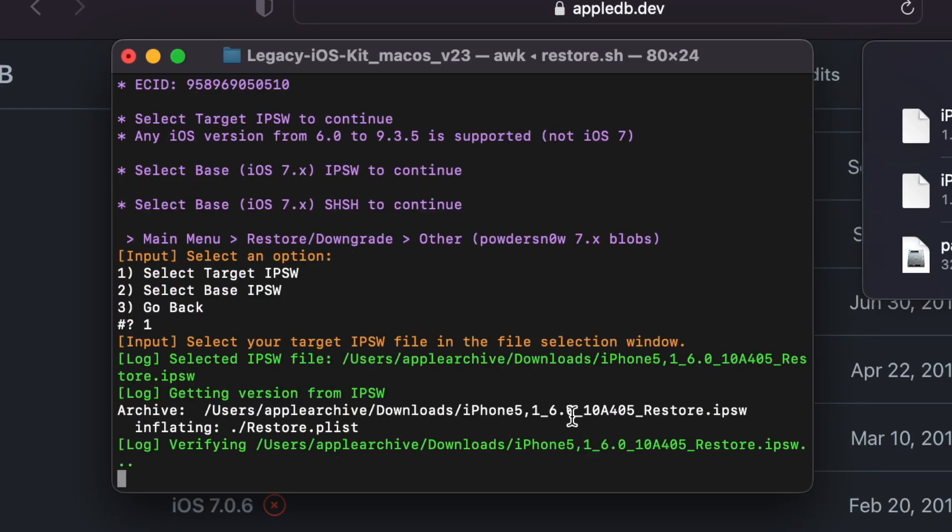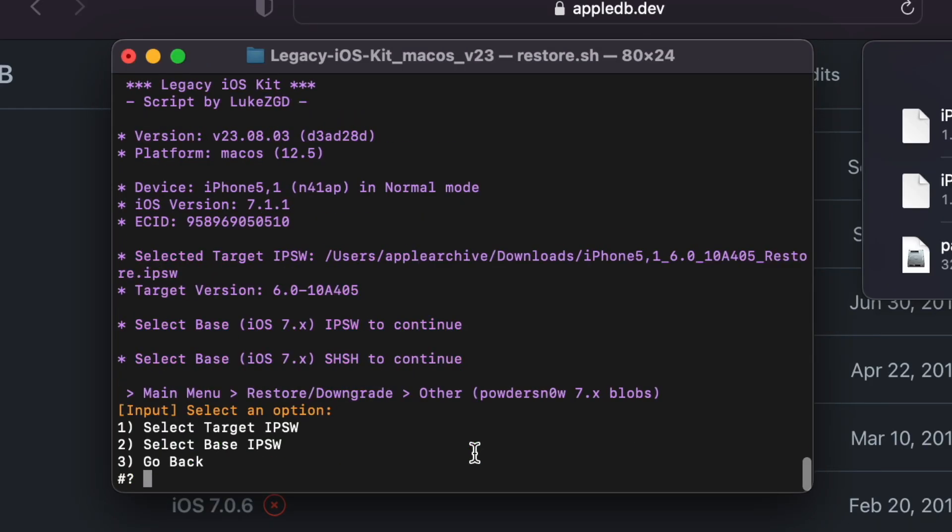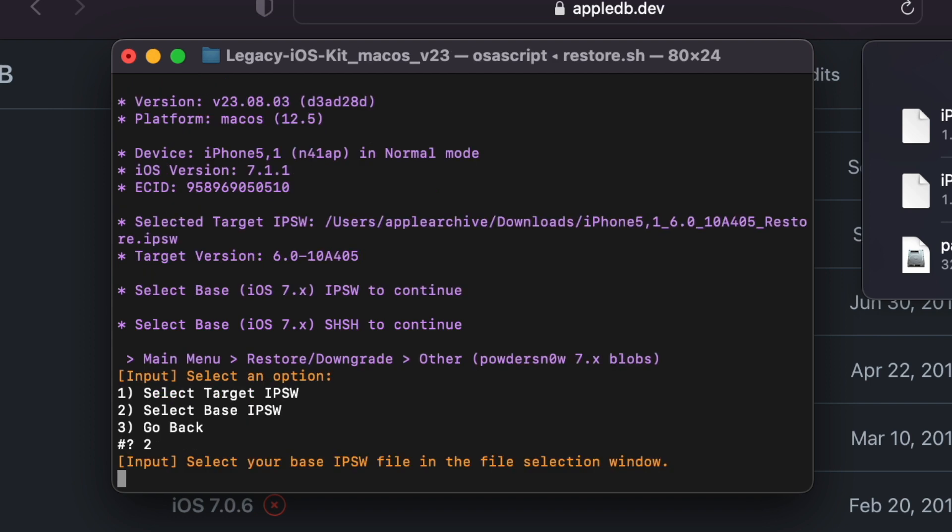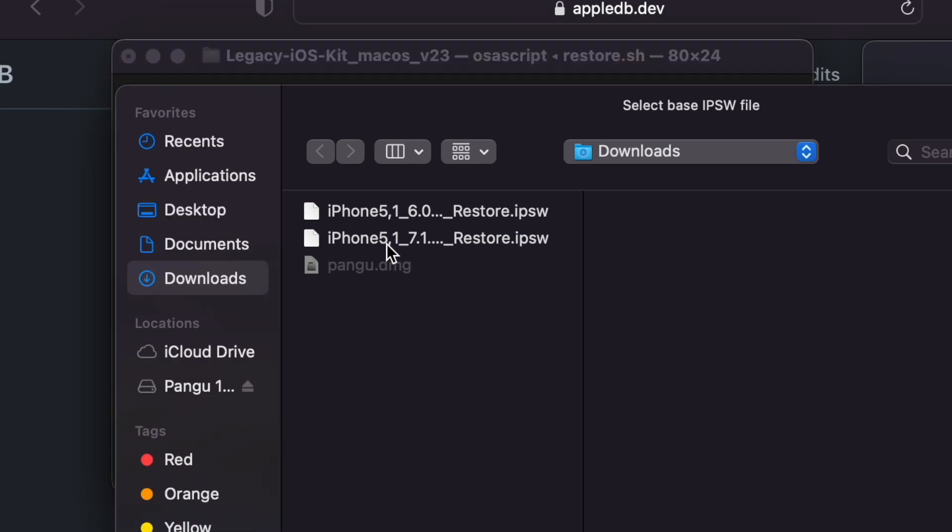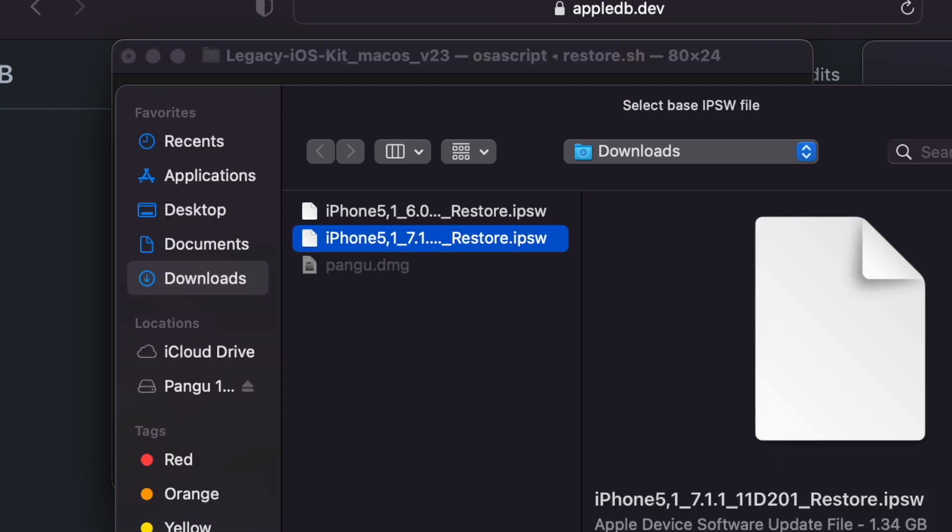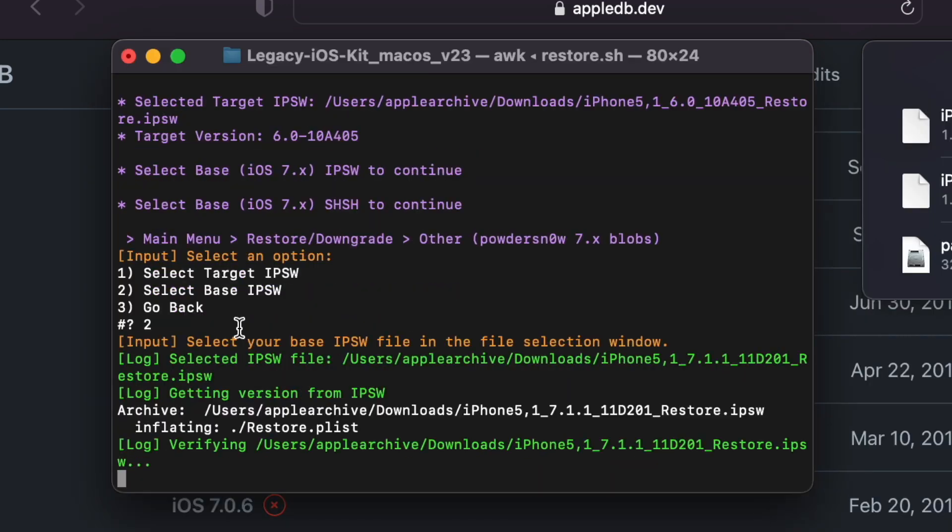In my case, 6.0. And it's going to verify, make sure that it's a real IPSW.